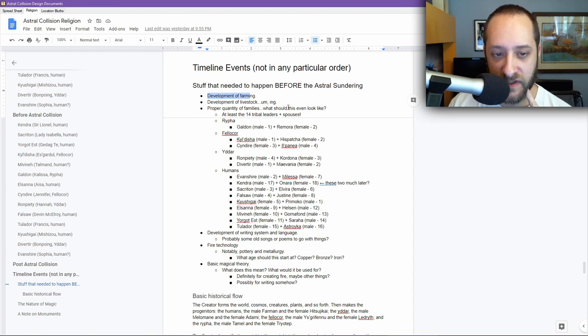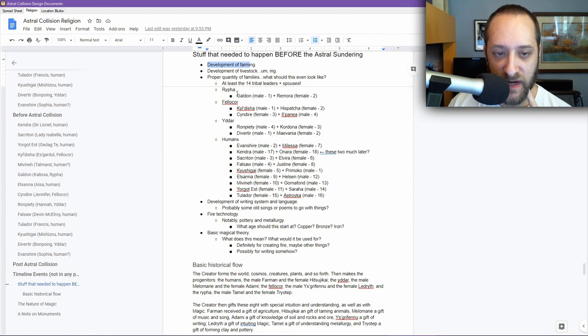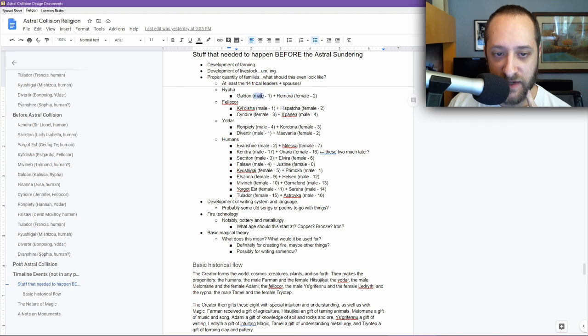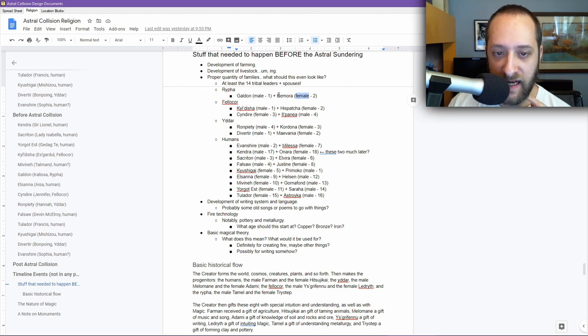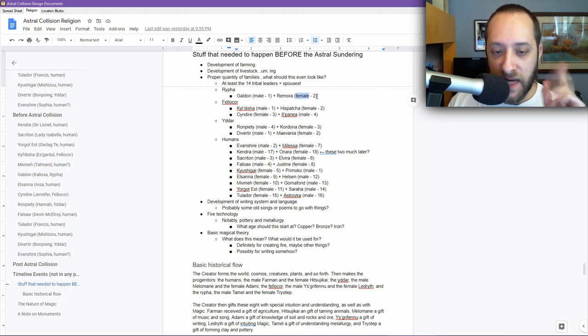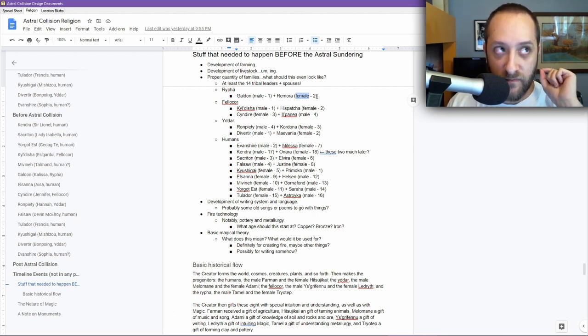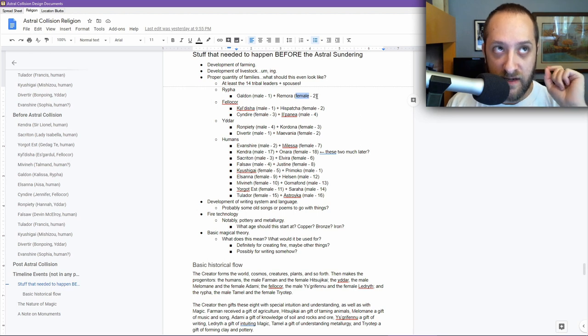At least the 14 tribal leaders plus spouses. So we have the Rifa, we have Galden and then Remora. These numbers, it's like which one's male, which one's female, because they have to breed. And then what order were they born? Of the Rifa, Galden was born first, Remora was born second.